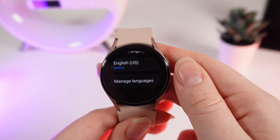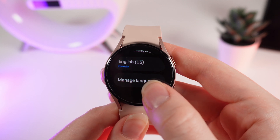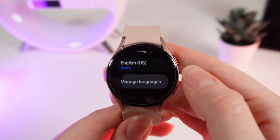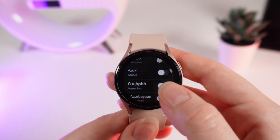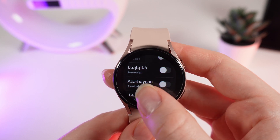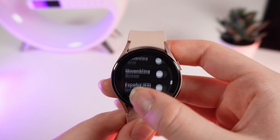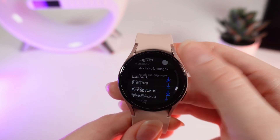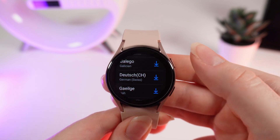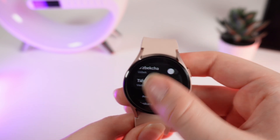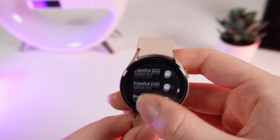Now if we want to add more languages, we click on this button — Manage Languages. Right here you can see some pre-installed languages that you can add immediately, or if we scroll down you can see some languages that you can additionally download.